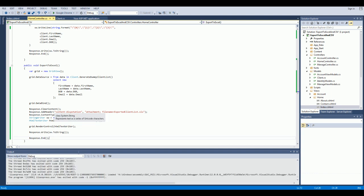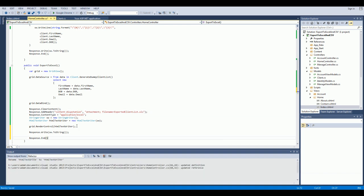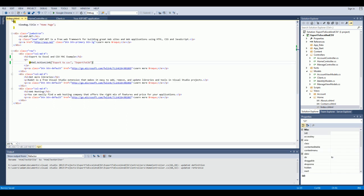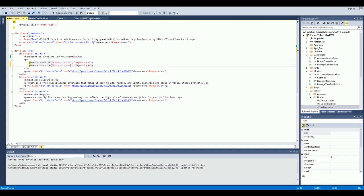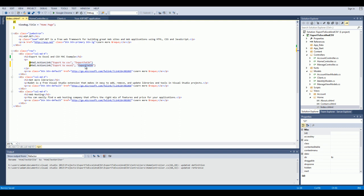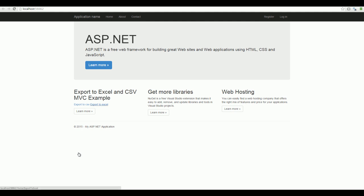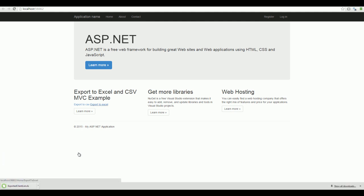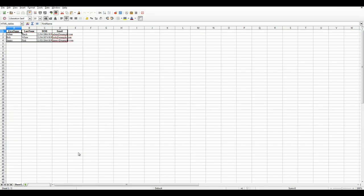I can see I made a small typo here — contentDisposition. Let's go back to the view. Create another action link, call it Export to Excel, copy the name, and run the application. Click Export to Excel and open the file. And as you can see, everything works as expected.